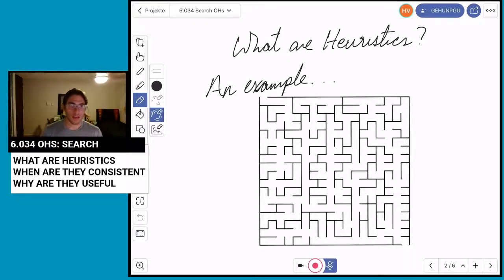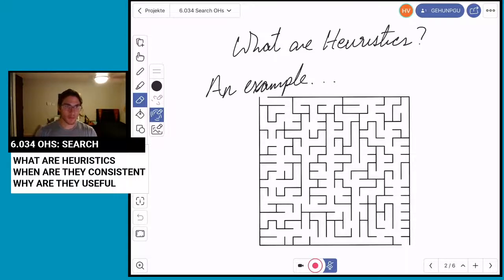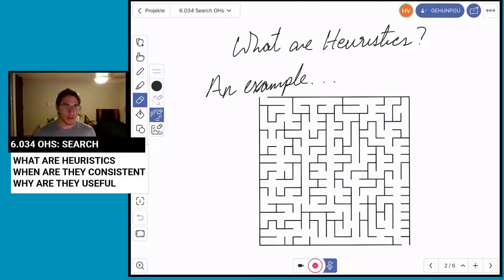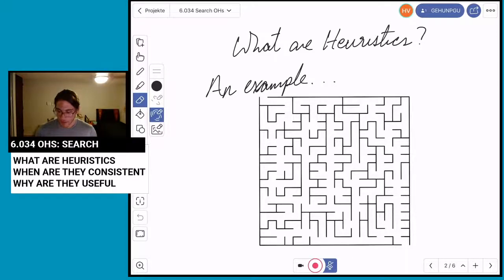First, what are heuristics? I learned from Professor Randall Davis that heuristics is a fancy word for a rule of thumb. It's some rule that you use to quickly gauge whether you're doing something right or on the right track. An example I used frequently in my recitation video was this: